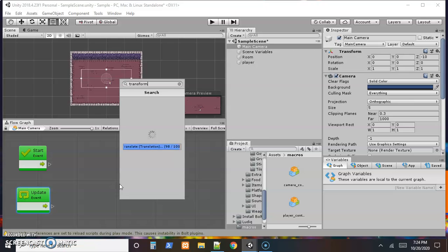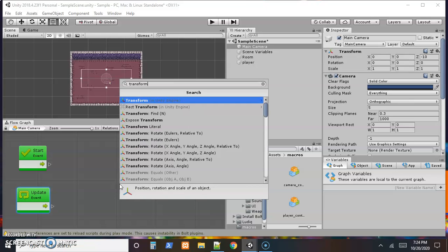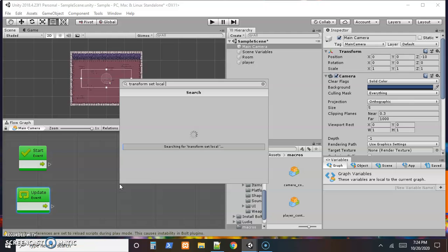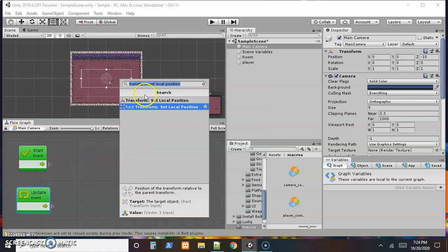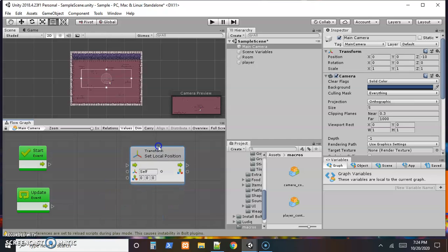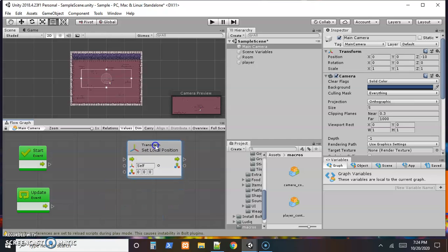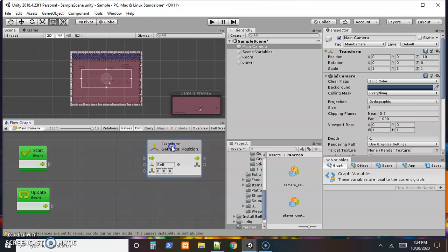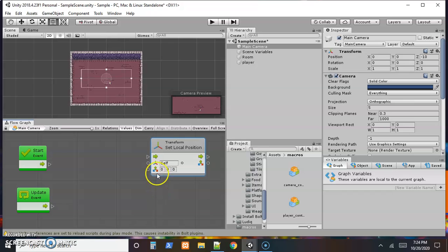But this time, instead of looking at all the transforms, I'm going to search for transform set local position. See if it finds anything off all of them. Yep. Much more refined search. So a local position is an exact movement. The last time we used translate. So that means move this much from where we're currently at. This time we're just going to set the local position overall.